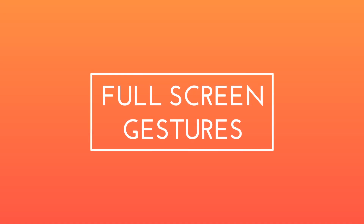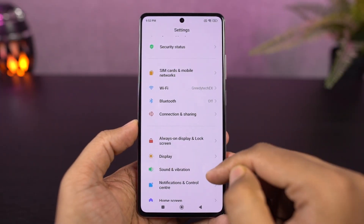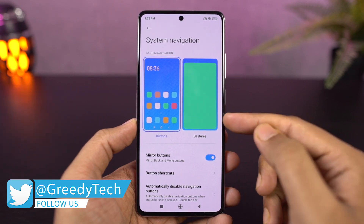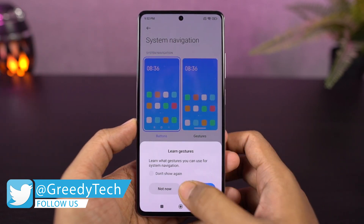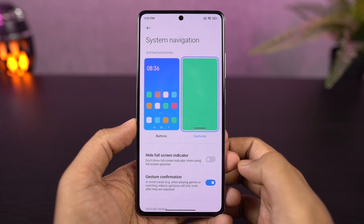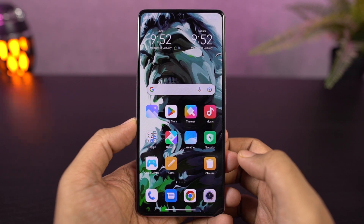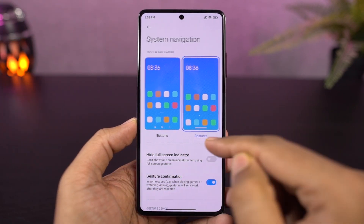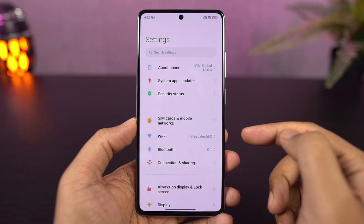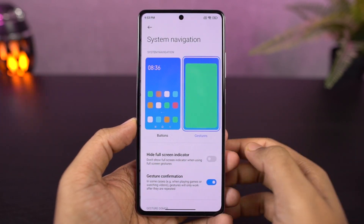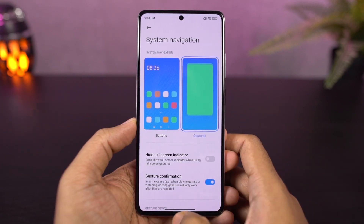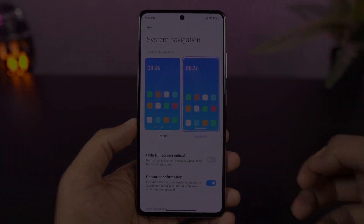First I'll start off with the full screen gestures. You can enable the full screen gestures from the settings, and once you enable it, you can swipe from the bottom of the screen to go home, swipe and hold for recent tabs, swipe from the left or right side to go back a step. For Google Assistant, swipe from the bottom left or right corner. And just like on iOS, you can swipe left or right on the bottom bar to quickly switch between applications.